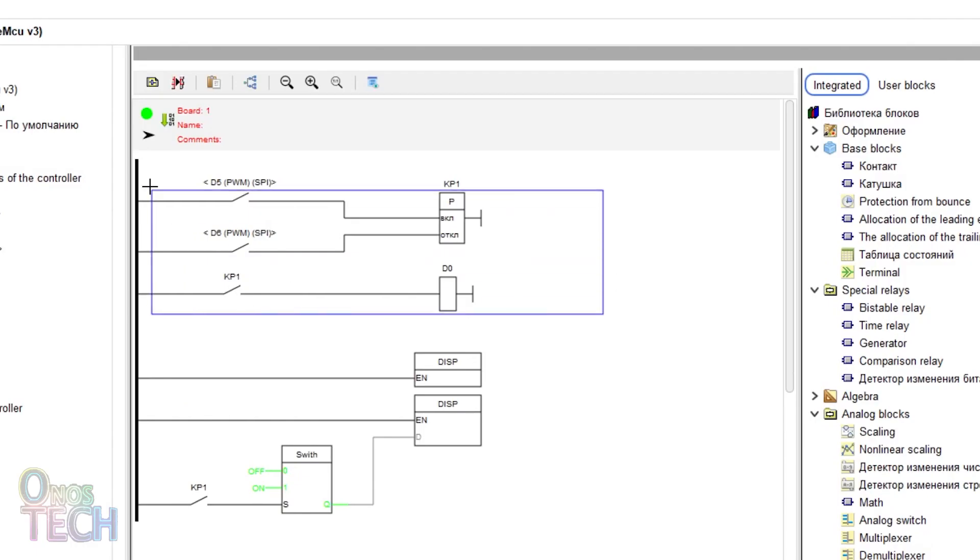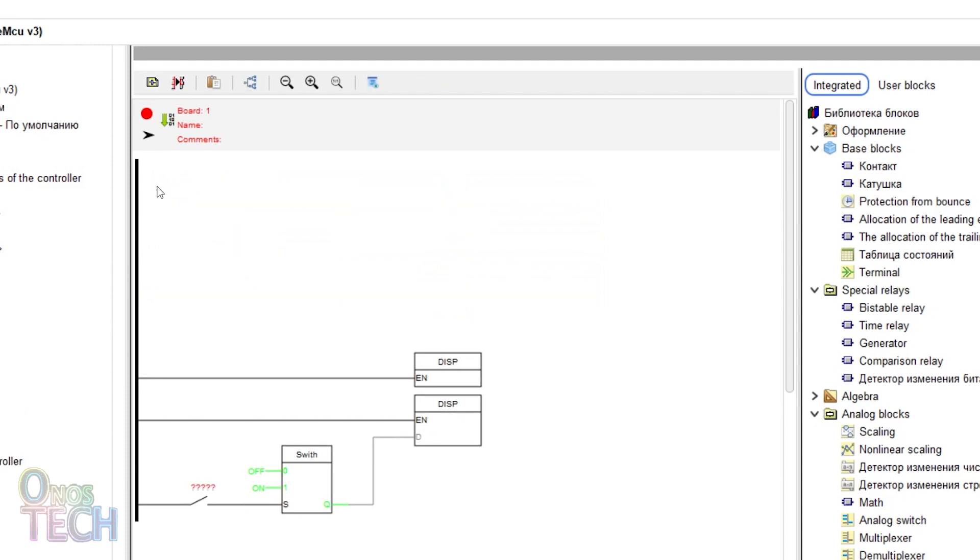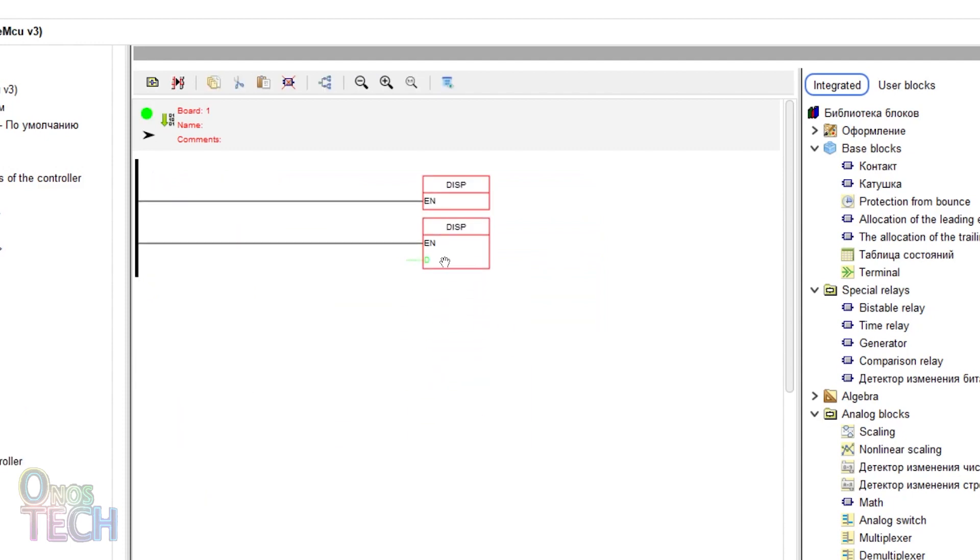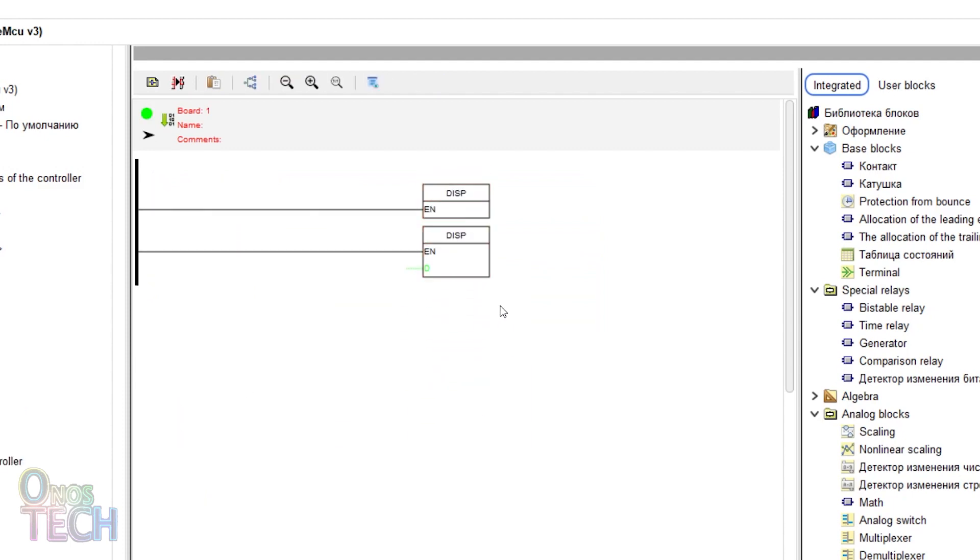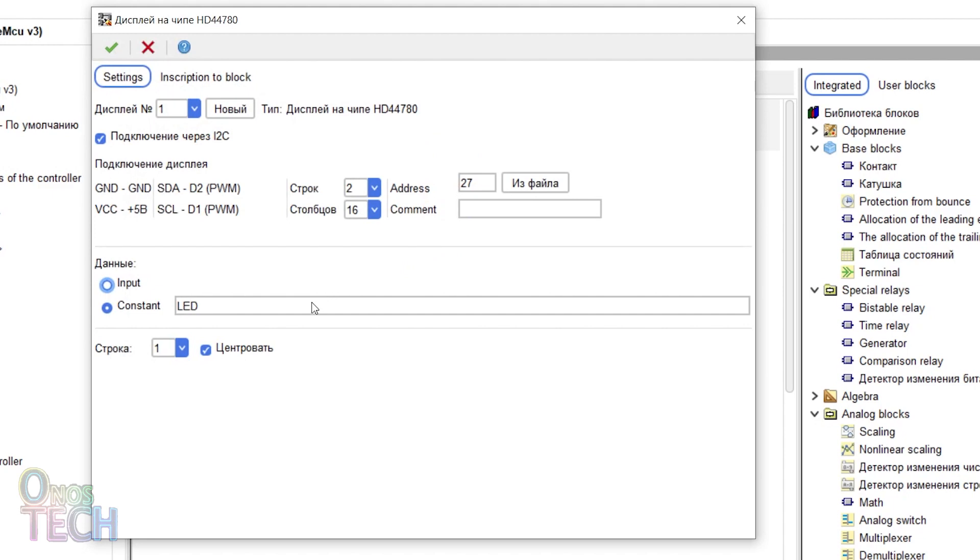To display analog values, delete every block from the program except the display block. Change the first display constant value to counter.